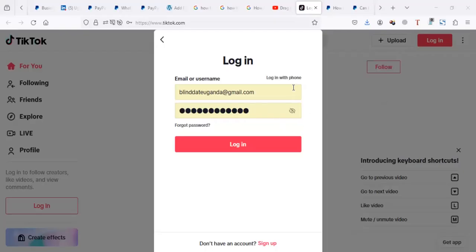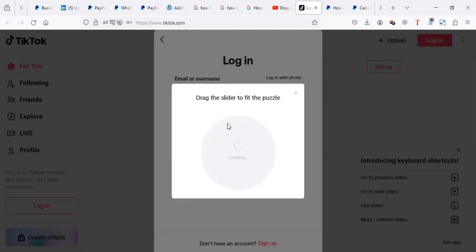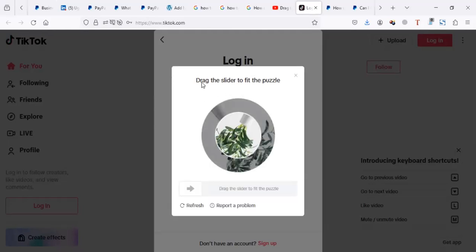Hi, today we're going to see how to solve the issue when you're trying to login to your TikTok. I'm doing this via computer, so you can just follow along. So let me try to login — it's my email, it's my password. When I try to login, TikTok is going to tell me: drag the slider to fit the puzzle.